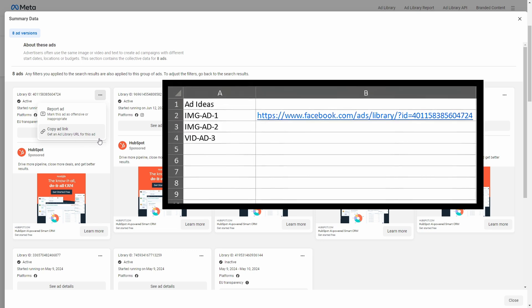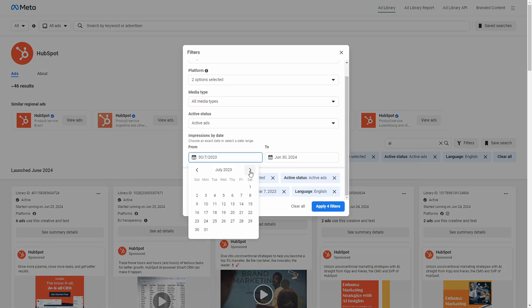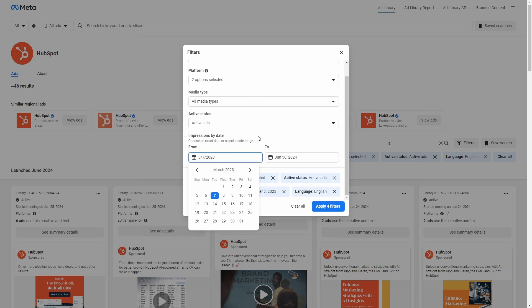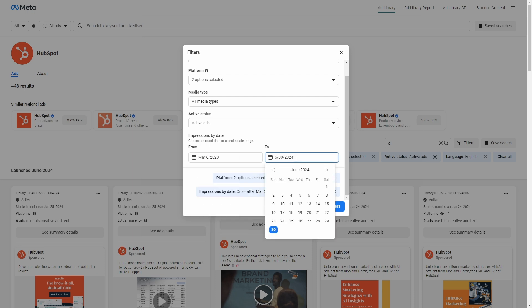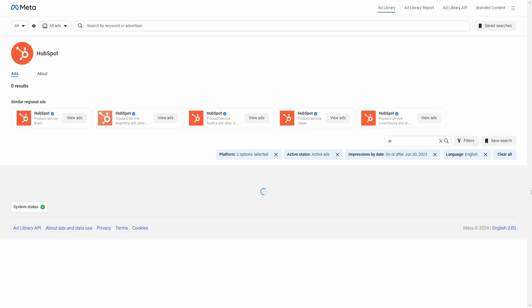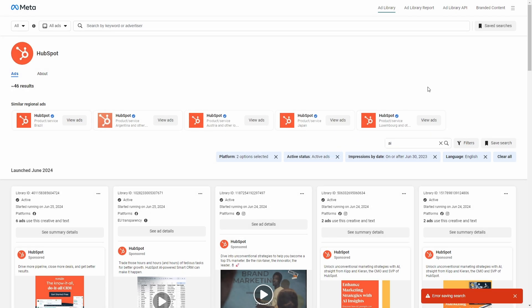You can also save searches on Facebook Ad Library, and this would be extremely useful, especially if you tend to go back and forth and look at ads from the same advertiser using certain filters. Then this would save you a lot of time. However, as I was recording this video, I wasn't able to actually save a search and got an error in my browser, so hopefully that function will work out for you.